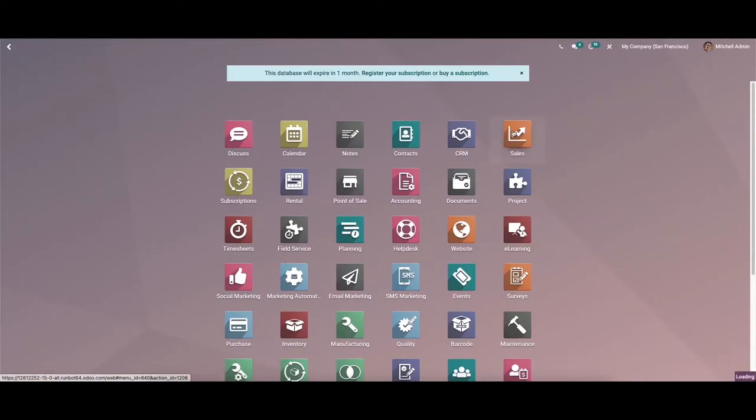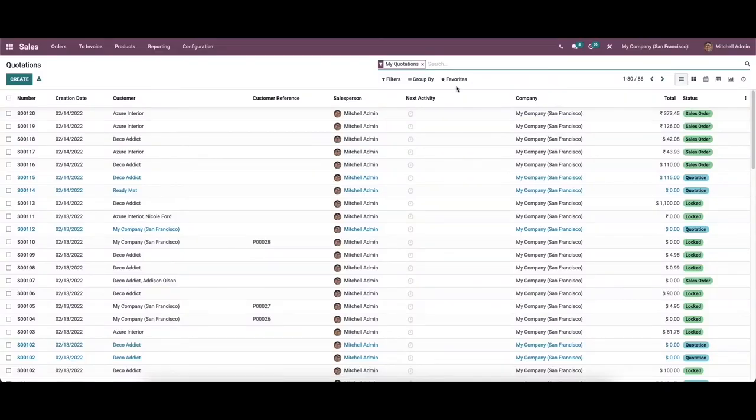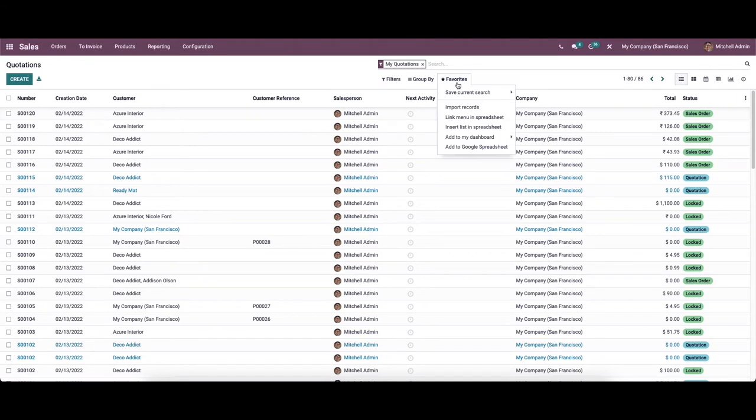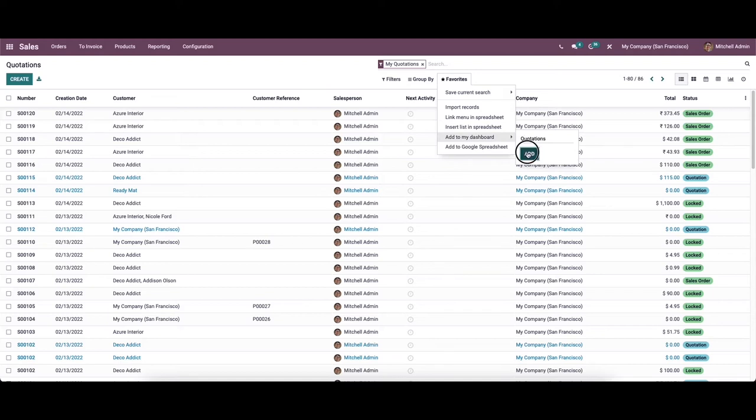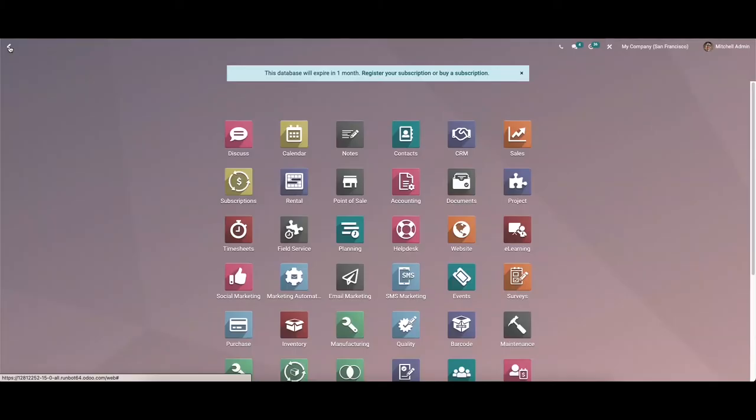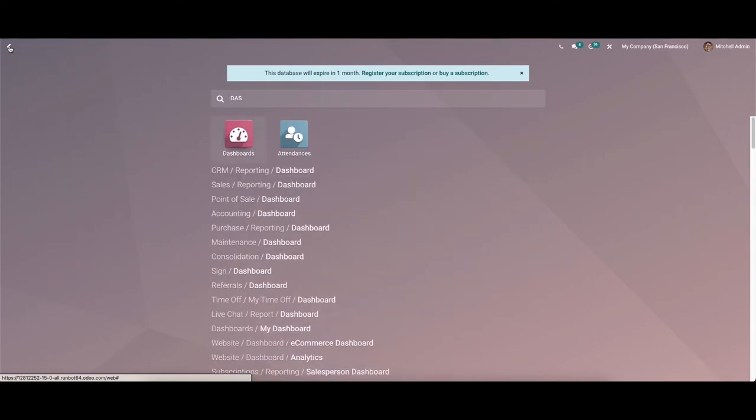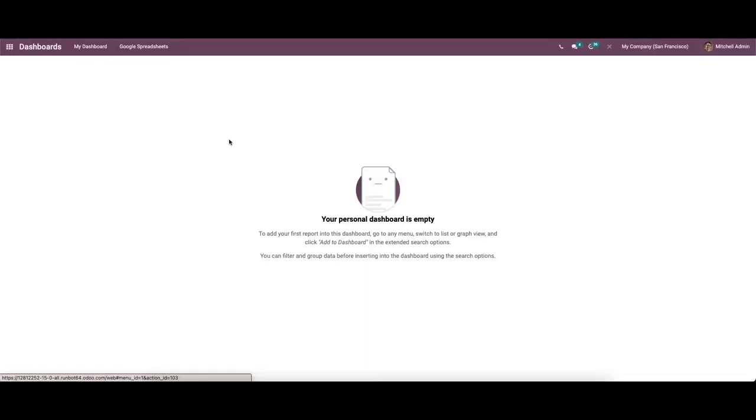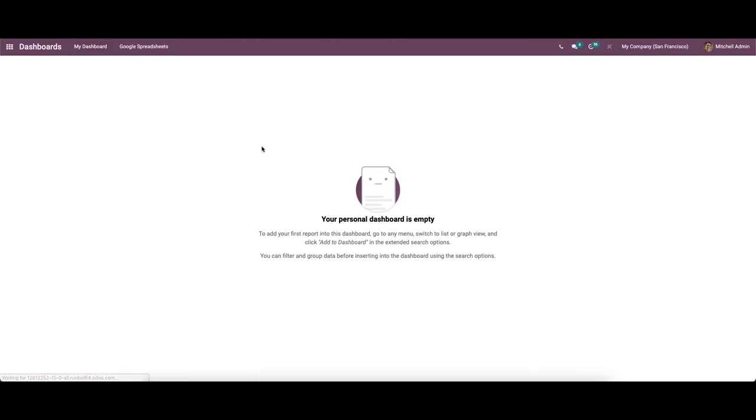First we can go to the sales module. And here we have the favorite option. Here we can see the add to my dashboard option. So you can add this to the dashboard. Please refresh your browser for the changes. Now let's check it out whether it is added or not. For that go to the dashboard module.